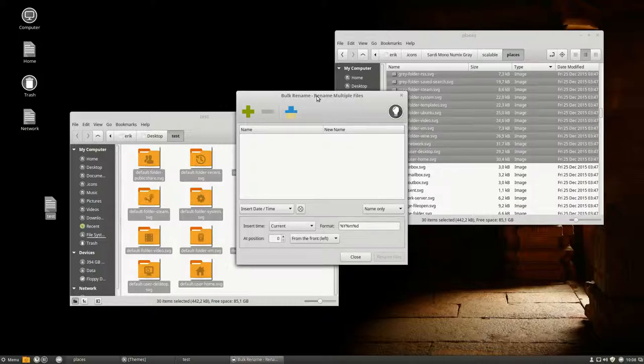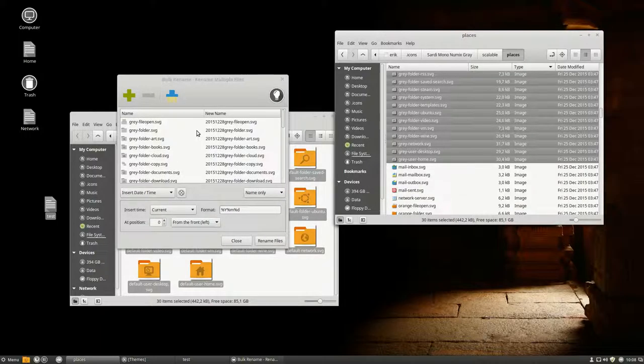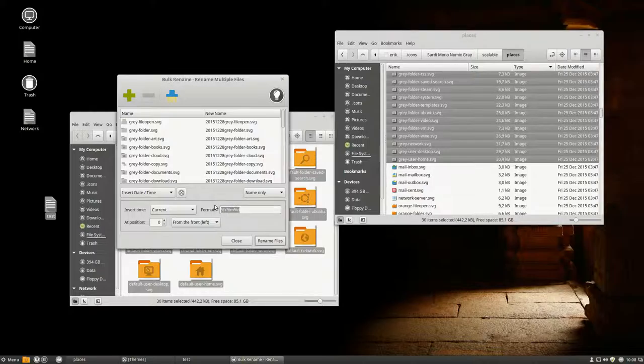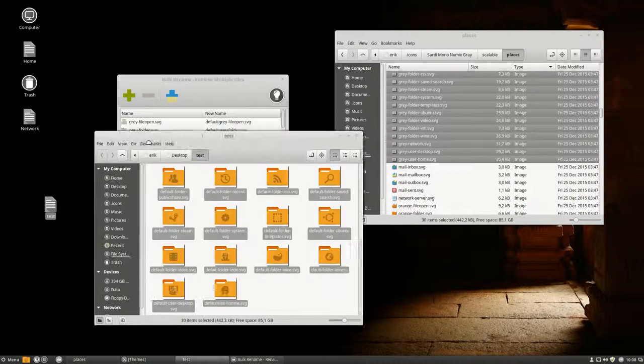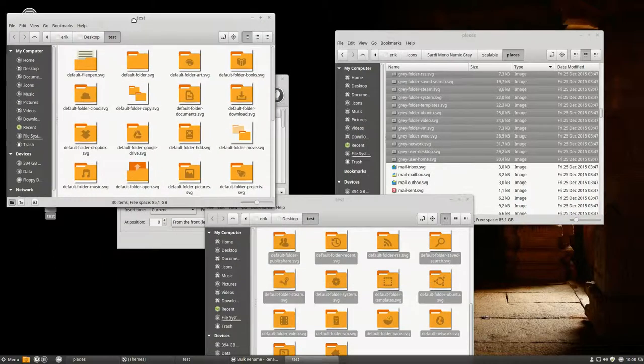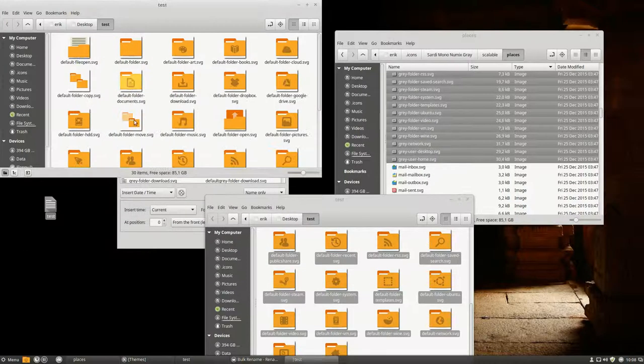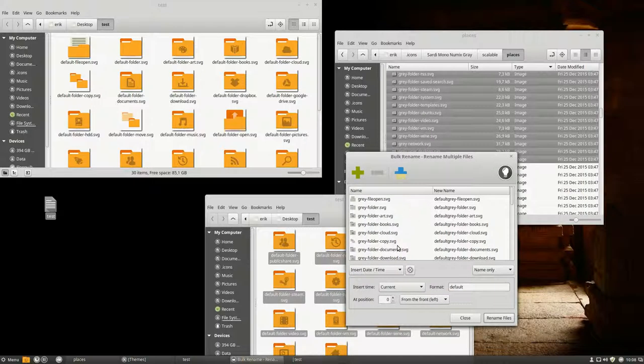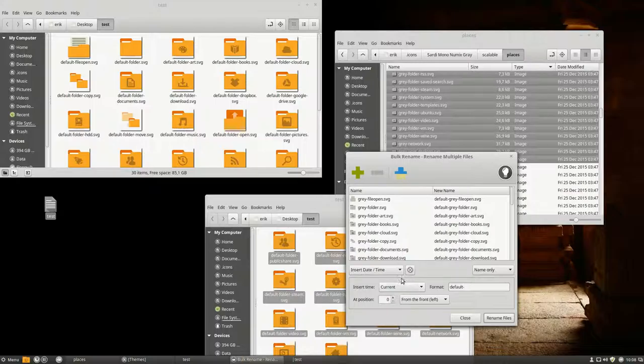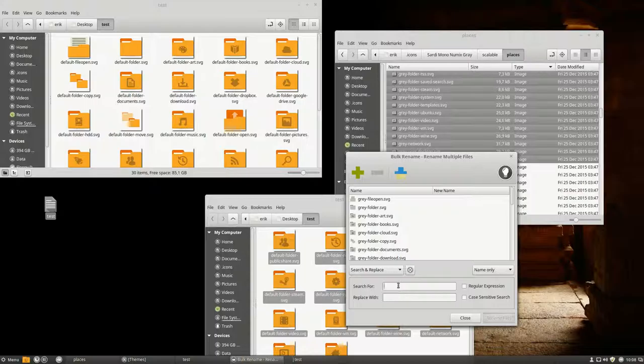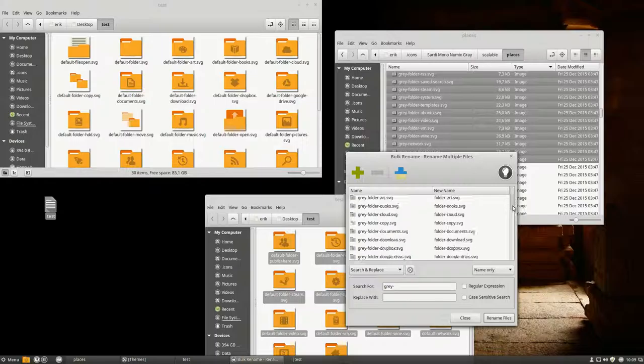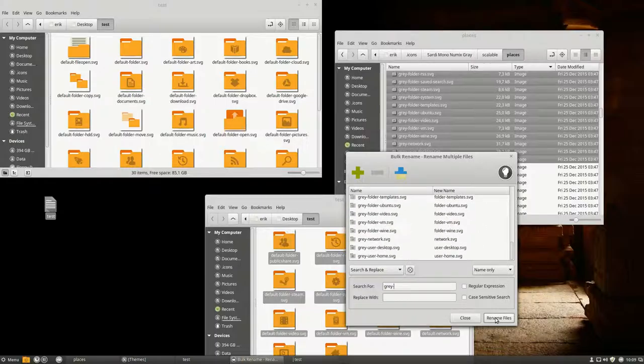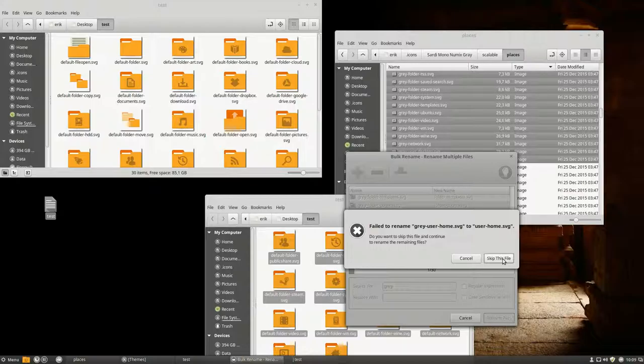Let's add a little parameters inside. We want a date in front of it? I don't think so, but we do want default in front of it. Let's take a look at our test folder which is looking rather odd now. It should be indeed default with a dash. Default gray, but gray should be gone. How shall we do that? Let's select insert, numbering, remove characters, search and replace. Maybe we should do that first. Gray should be replaced like this. Let's take a look. Looks good. Rename.